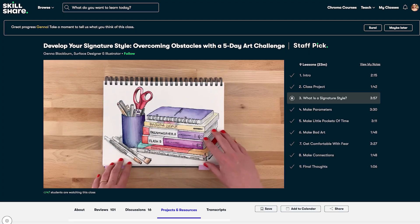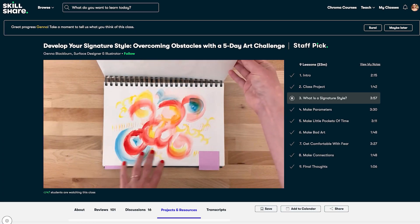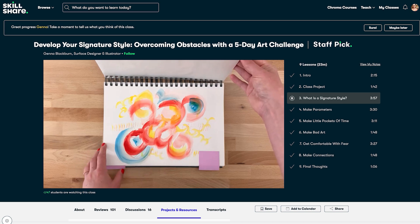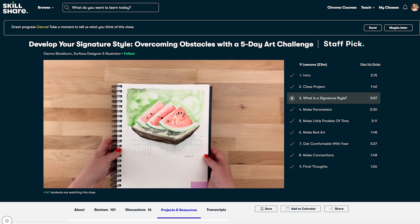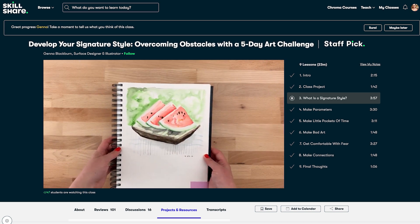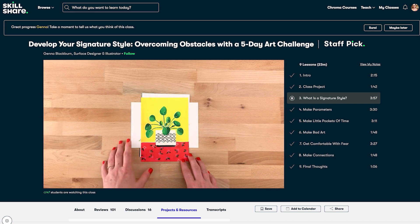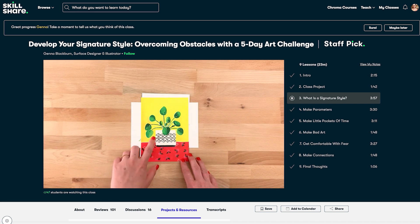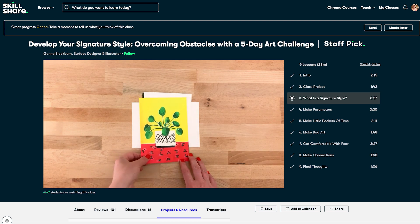I believe that developing my signature style was one of the most impactful things that I've done to further my career as an artist. And looking back, I can identify a few turning points during my process of figuring out my style. The first turning point is covered in my class called Develop Your Signature Style: Overcoming Obstacles with a 5-Day Art Challenge, where I talk about dealing with the fear of making bad art and other limiting mindsets that can get in your way of creating lots of art.